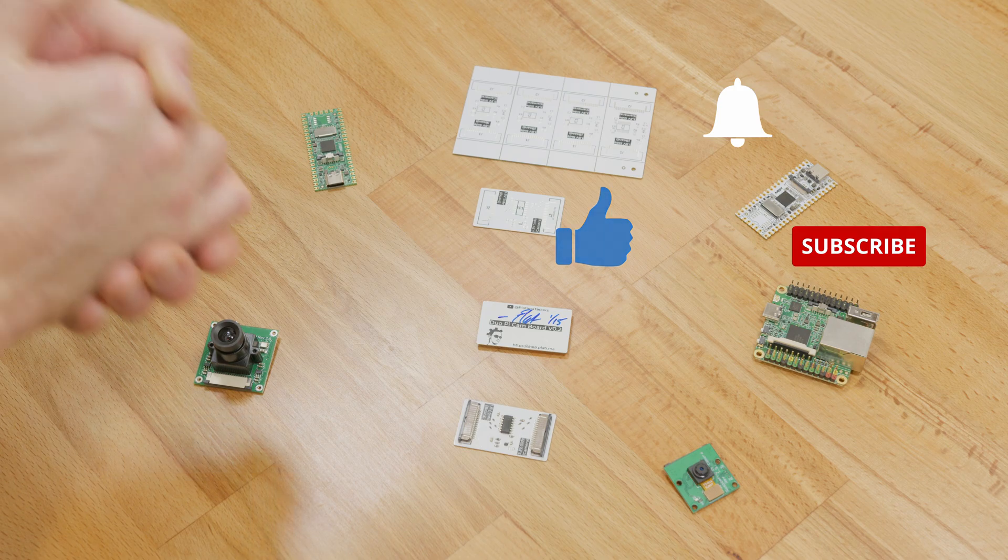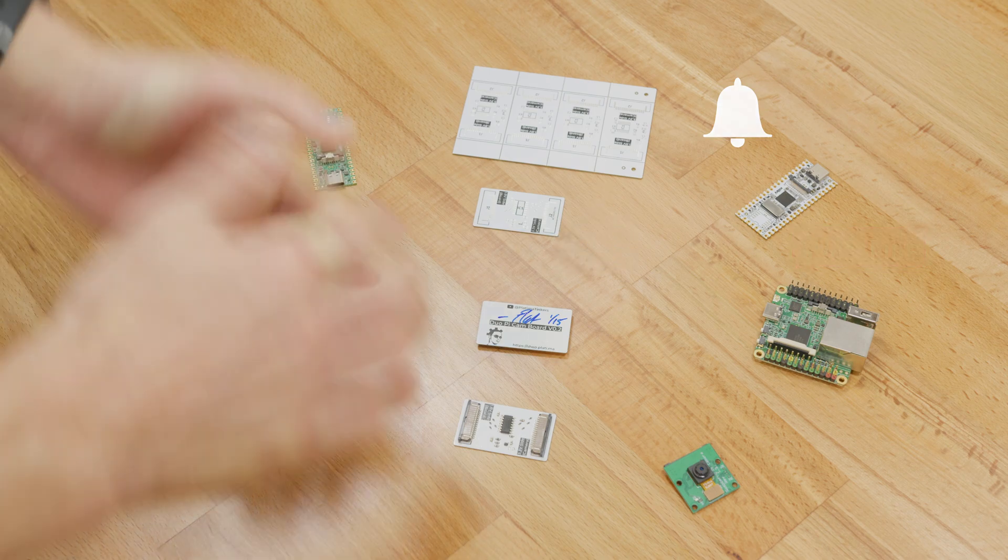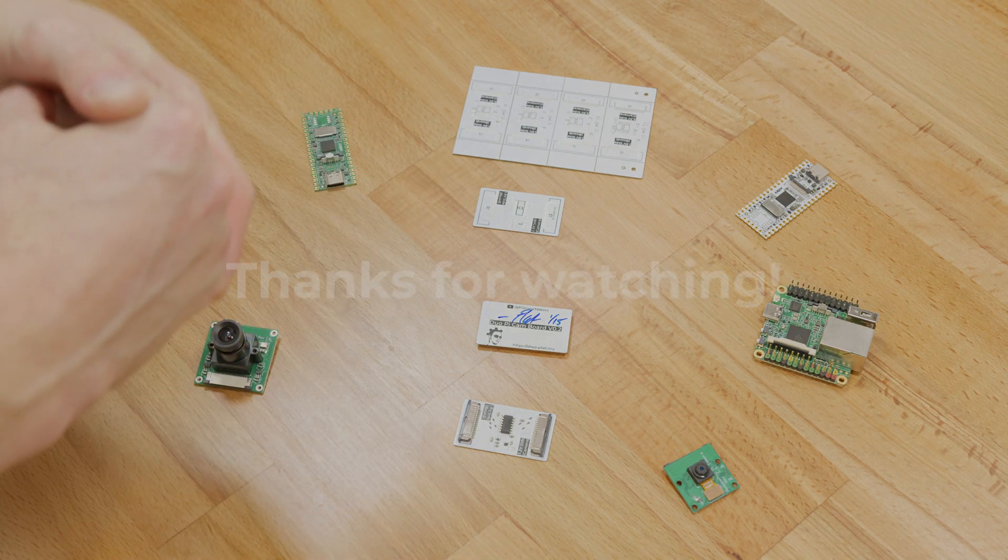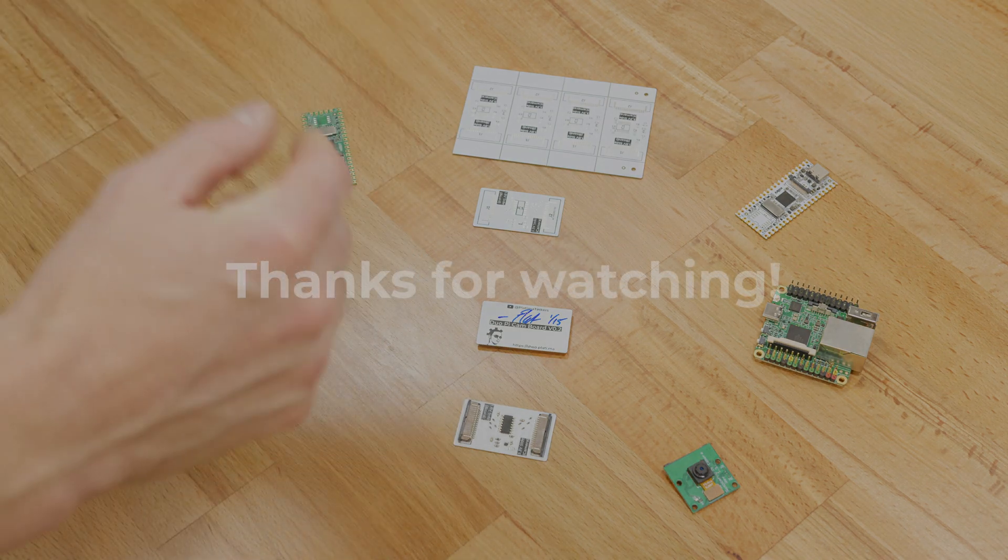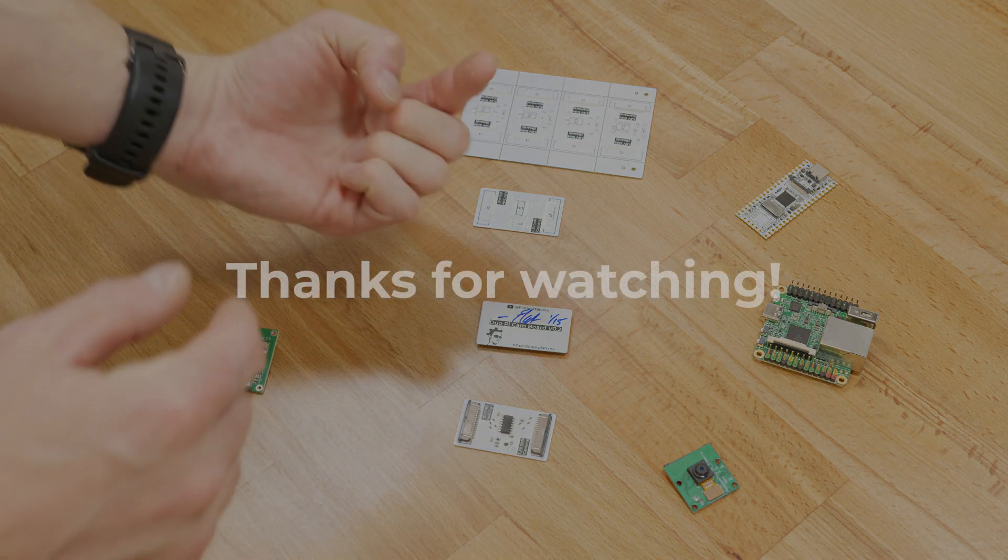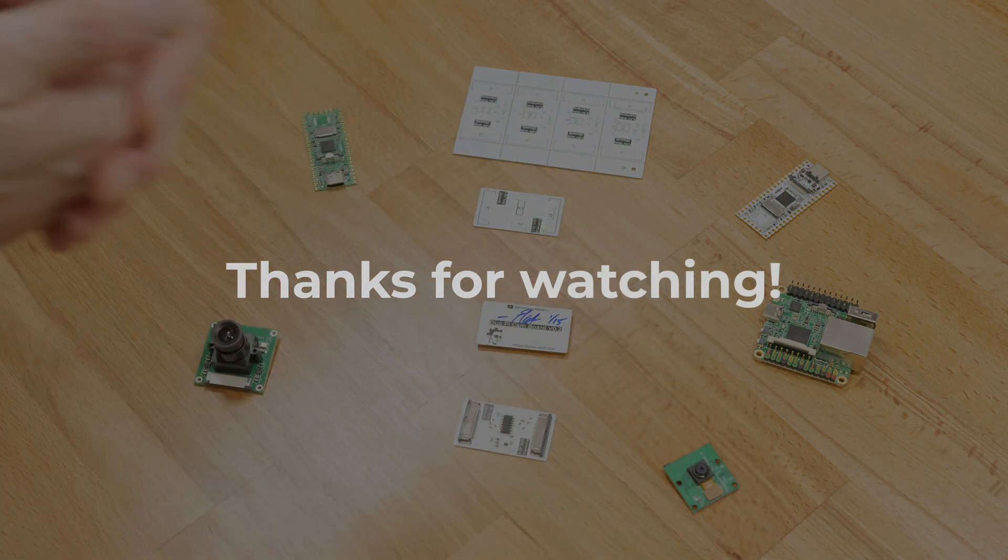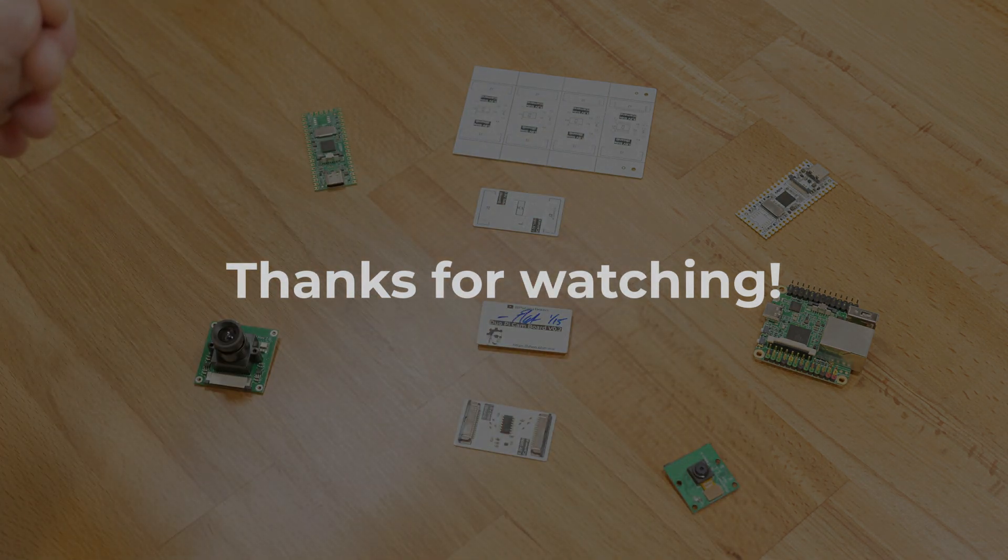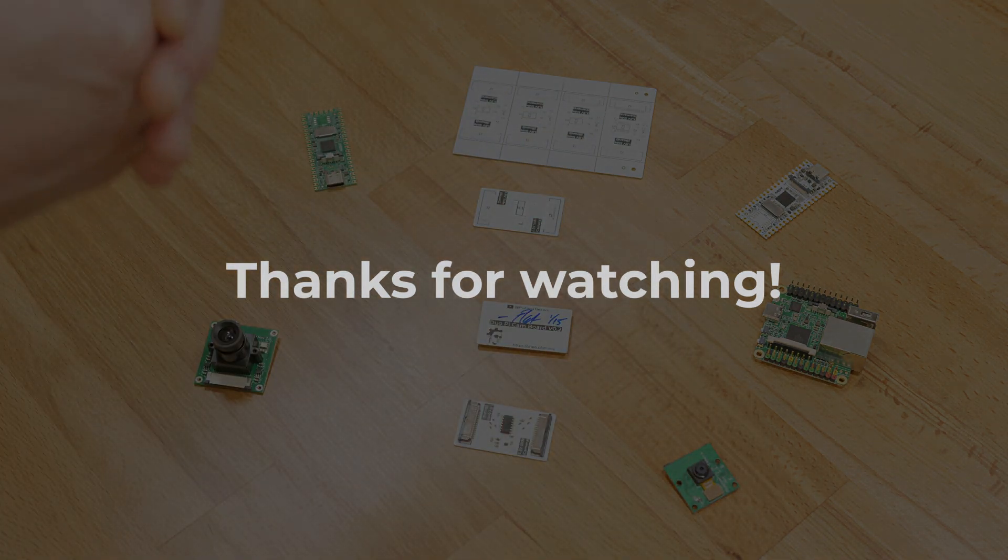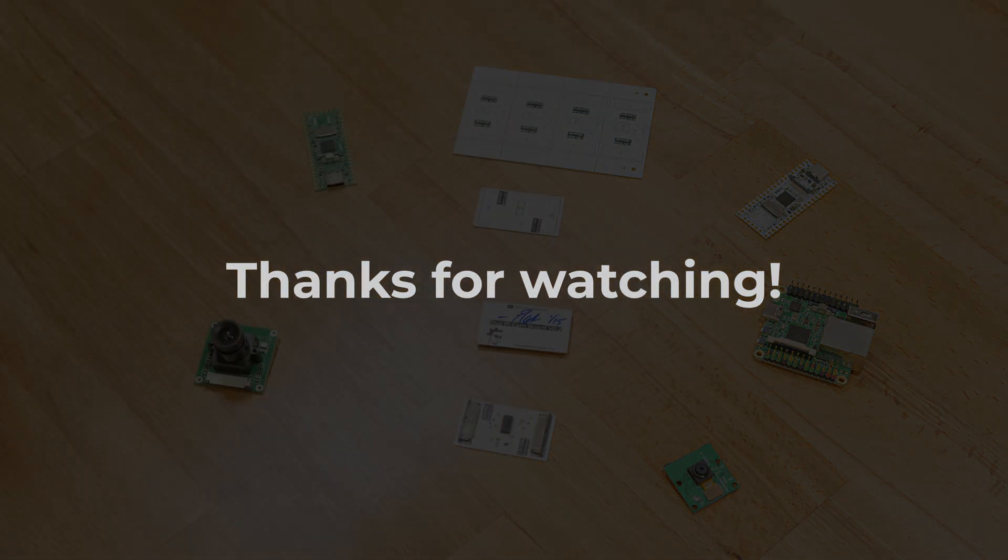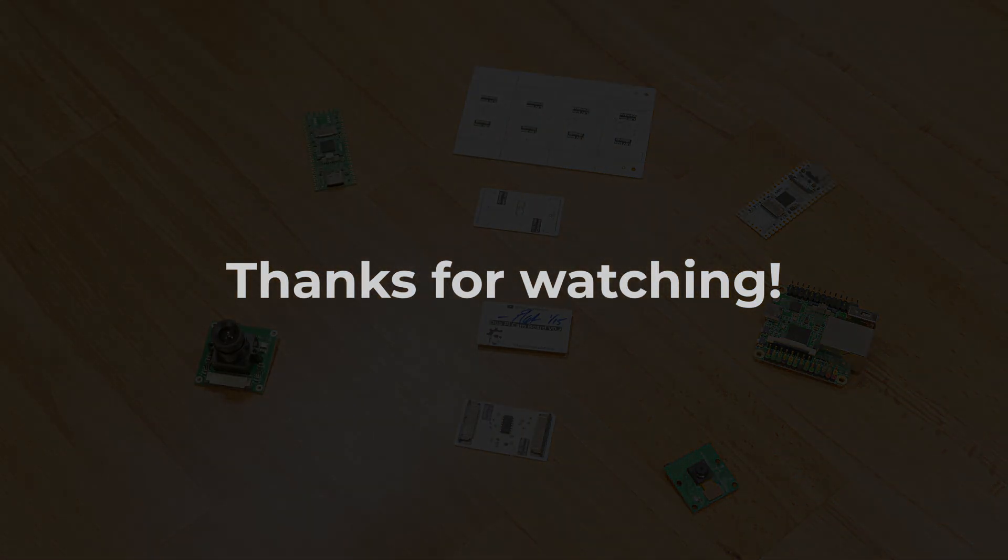So thank you again. There's more RISC-V and SBC content coming soon. I have obviously used a different camera this time, as you've noticed, not the webcam up there. And I'm playing around with a few different ideas. Till then, have a great weekend. Thanks again. I'll see you next time.